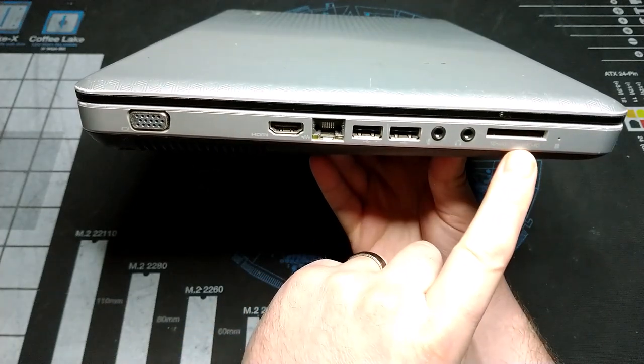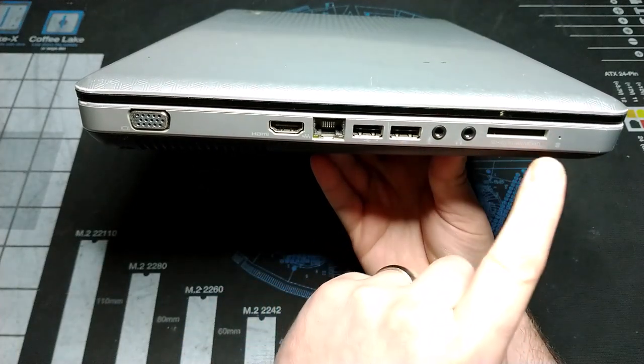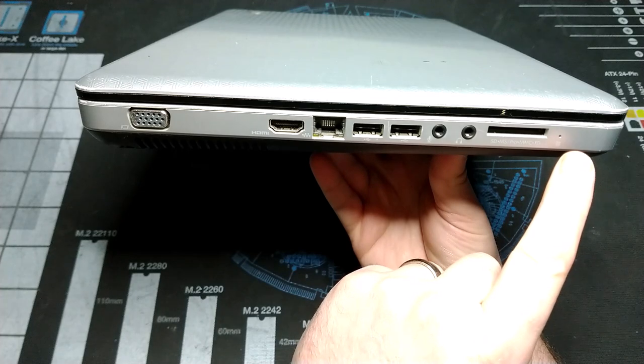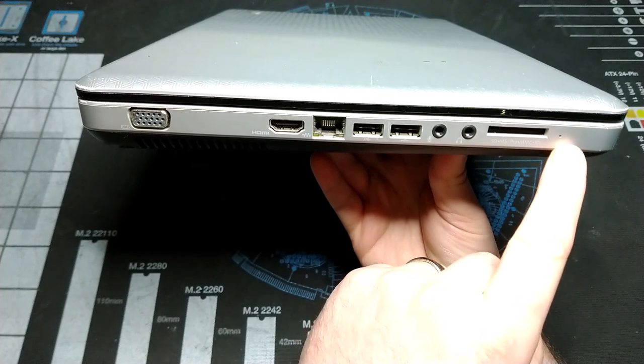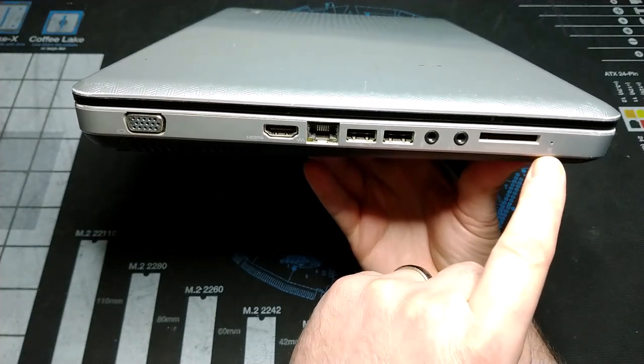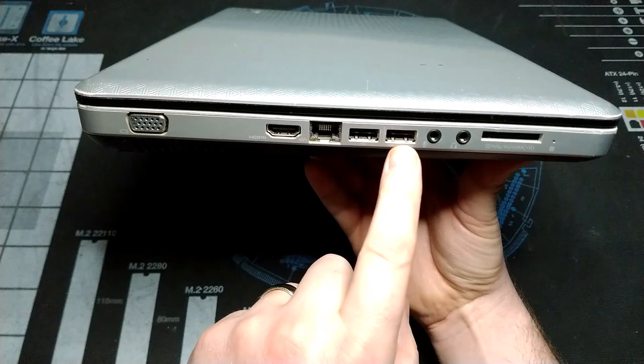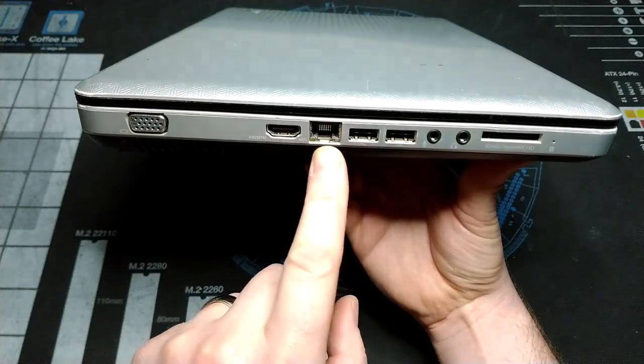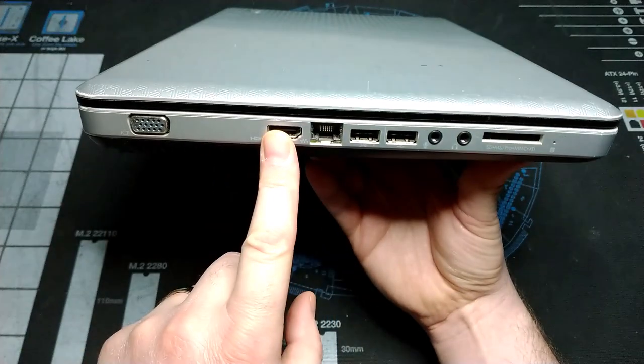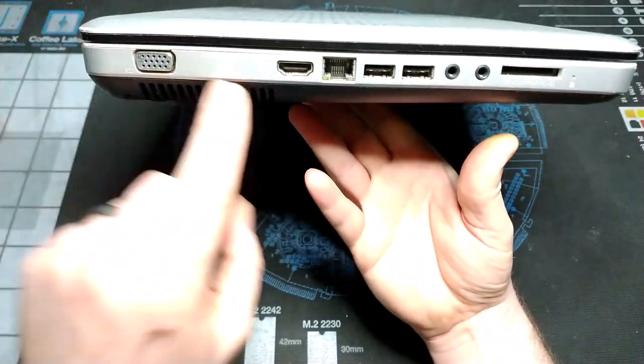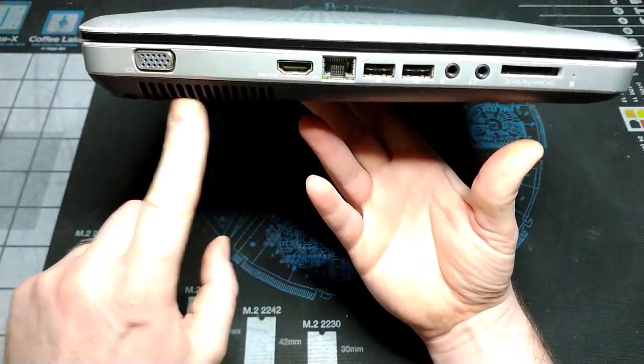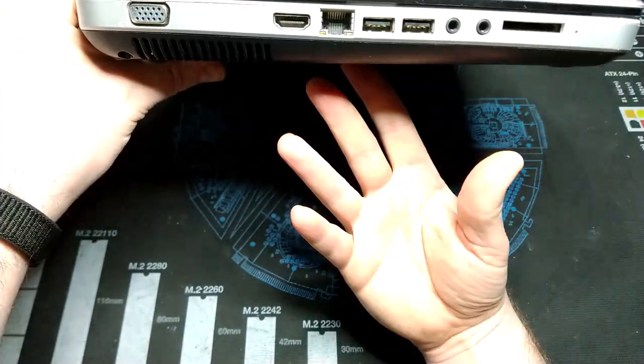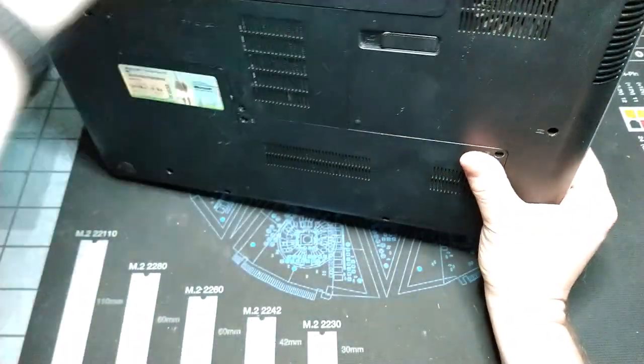We've got a multi-card reader here, an indicator light for disk drive activity, audio connectors, two more USB ports, ethernet port, HDMI and VGA output, and an opening here for exhaust for our CPU.